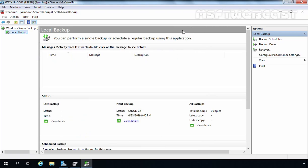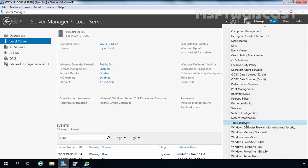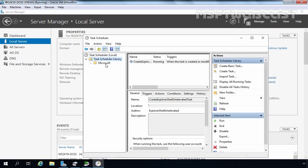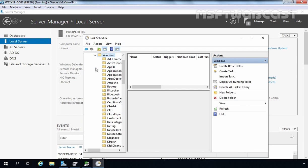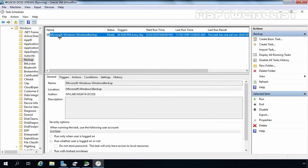You can also view your backup schedule in Task Scheduler. Click on Tools and open Task Scheduler. Expand Task Scheduler Library → Microsoft → Windows, and here you will find Backup with our task listed. You can see the Microsoft Windows Backup task. We will create a separate video on how to create and configure Windows Server Backup Schedules.